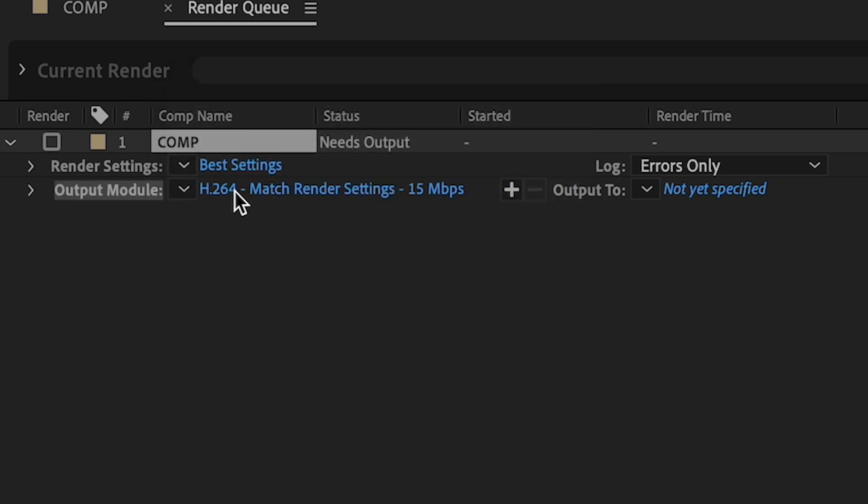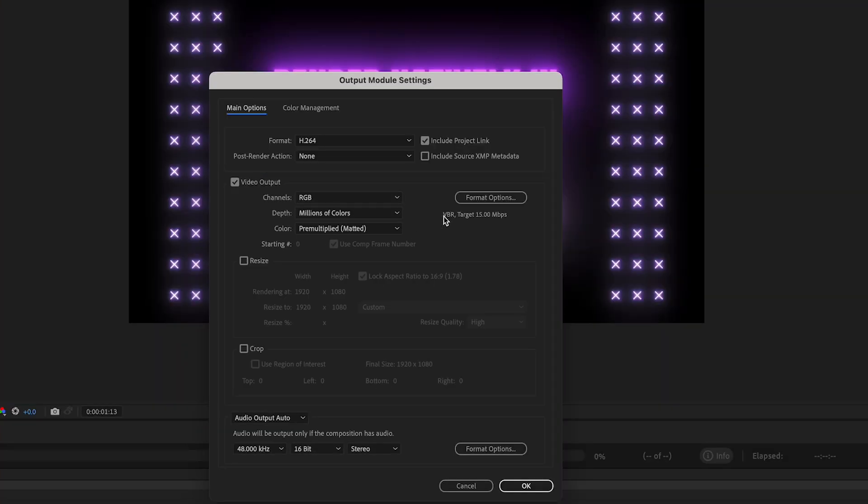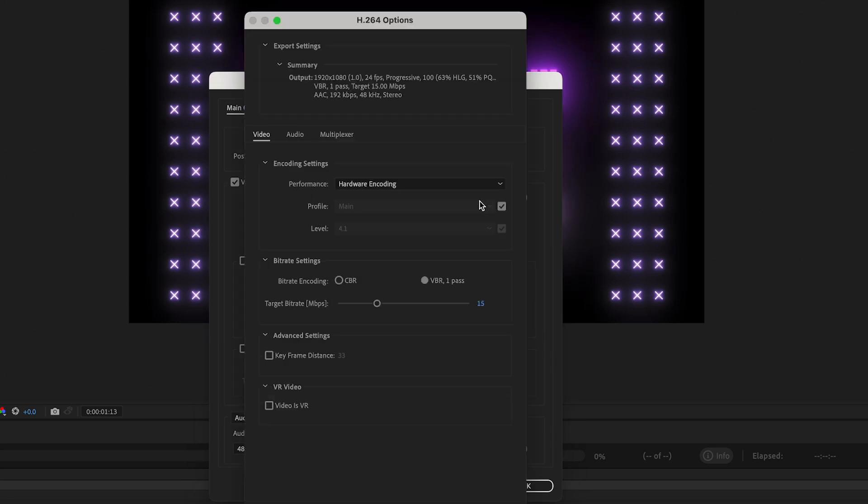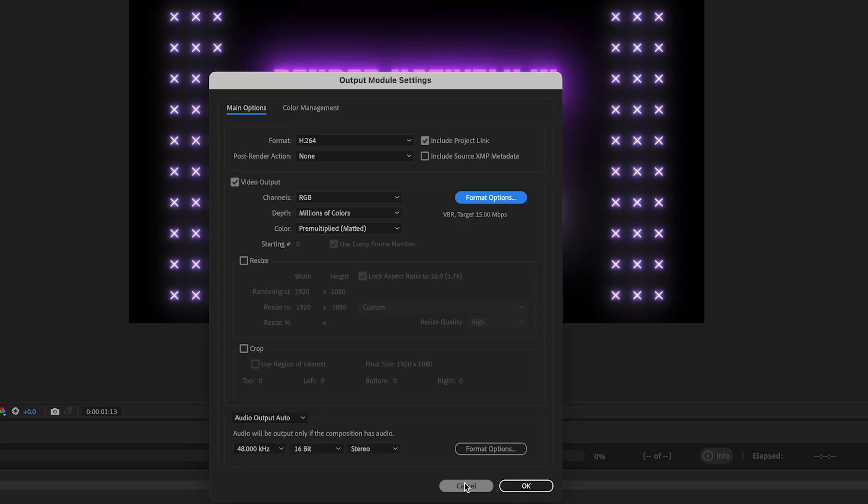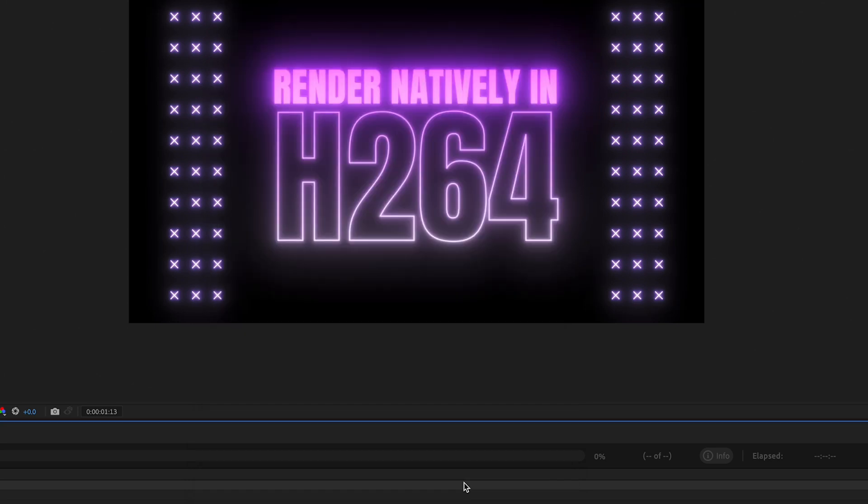And of course, you can also go in and actually change the parameters yourself as you like. I mean, this is fantastic, and it's all we've been asking for for such a long time. And who has time for Media Encoder? Am I right?